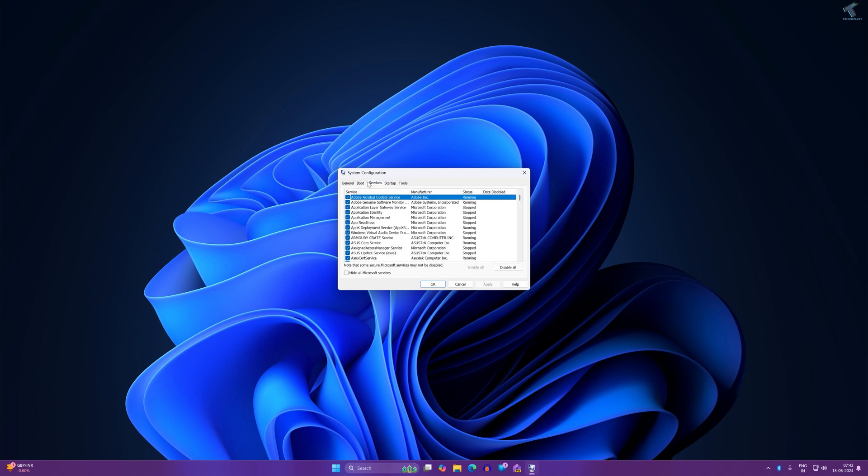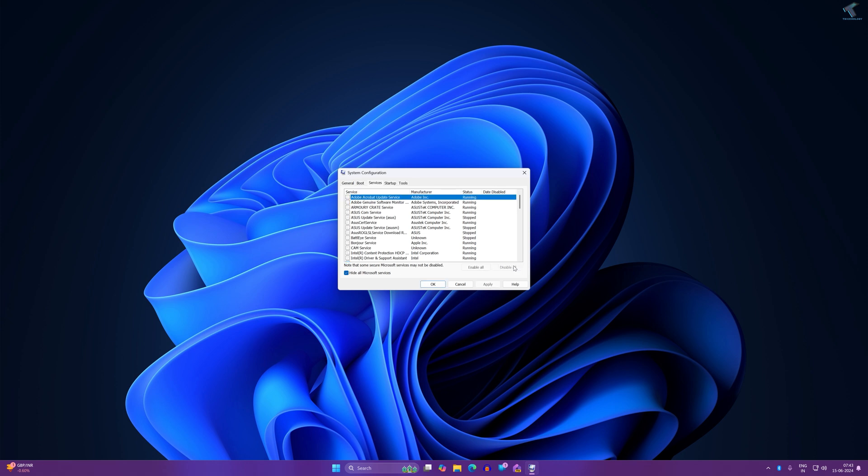After that, you'll see all third-party services. Simply disable all of them and click Apply, then OK. Now restart your PC.